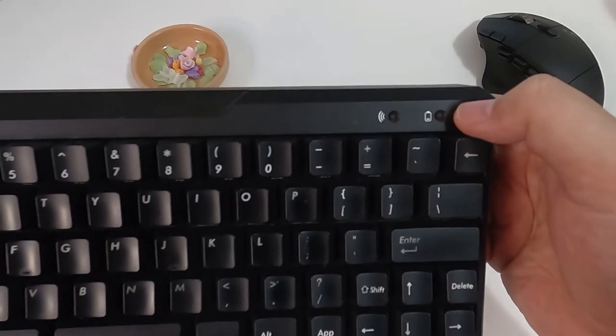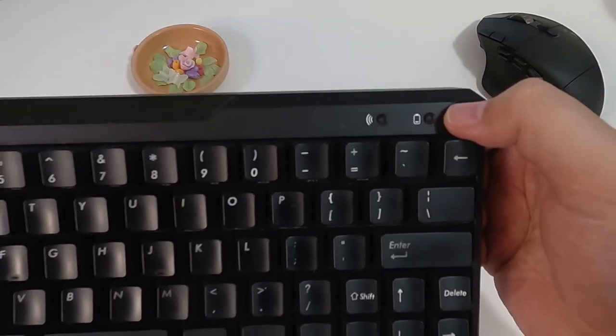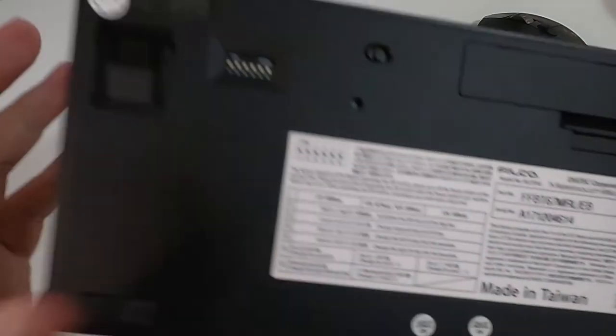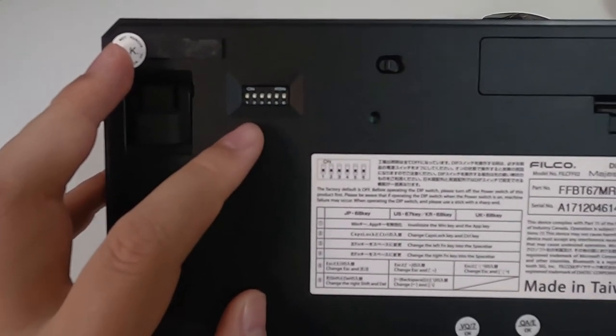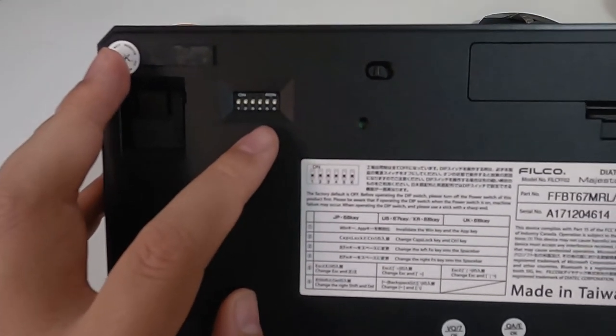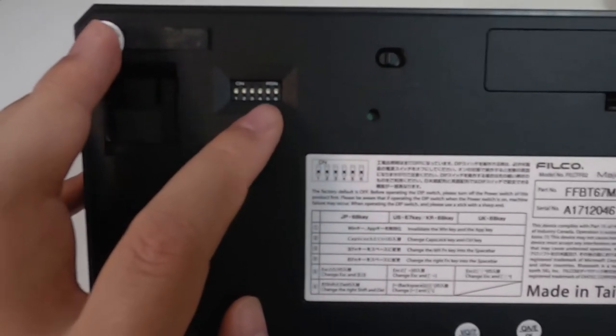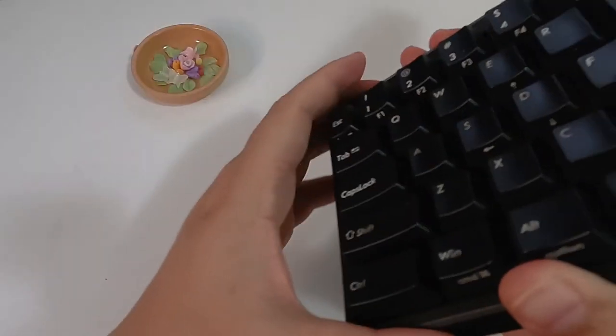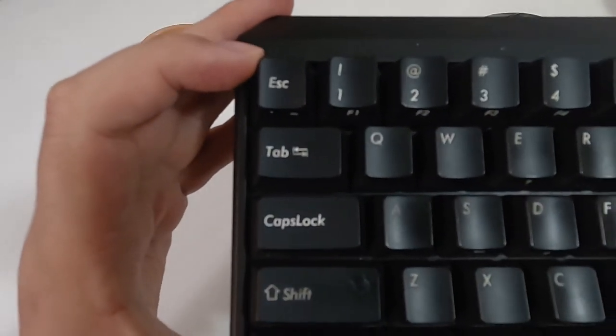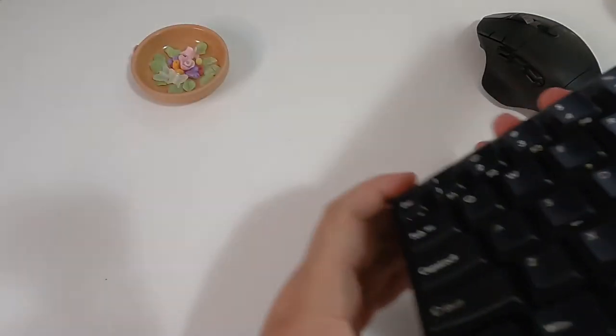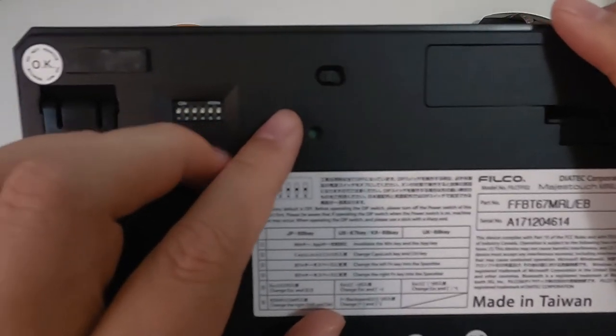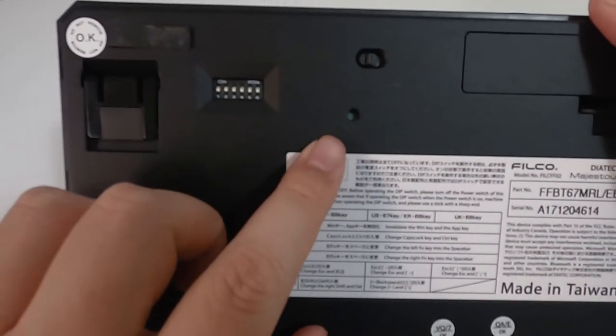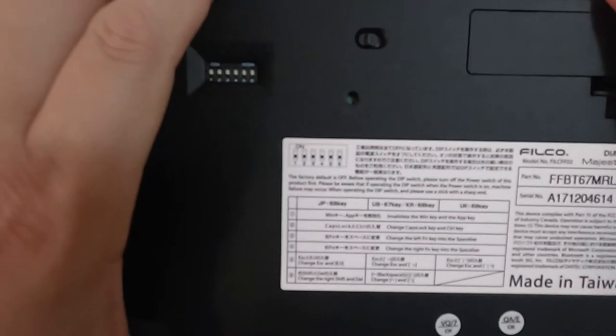Besides the connection indicator, there is another light for low battery. On the back, here is the DPI switch that can be used to change key mappings. For example, this number 5 can toggle this key for ESC and backcode. We have the power switch here and the connection button here, which we will talk about later.